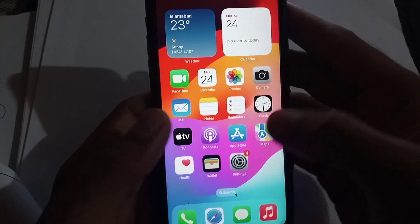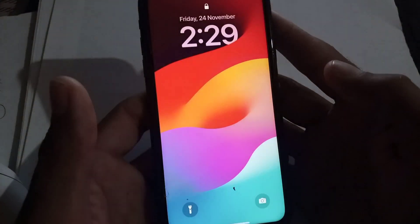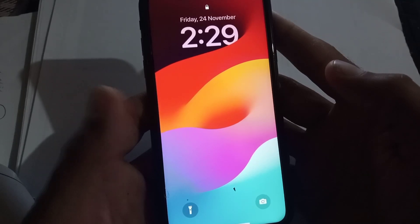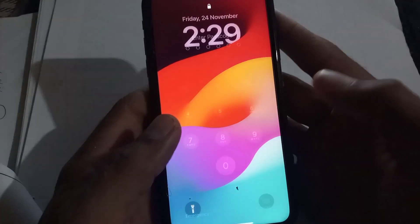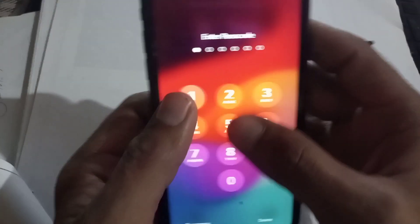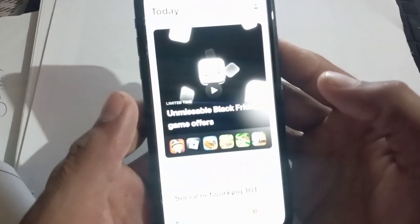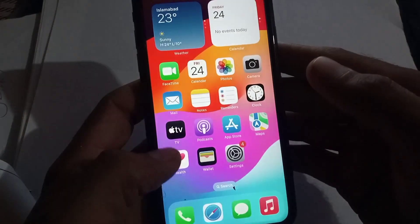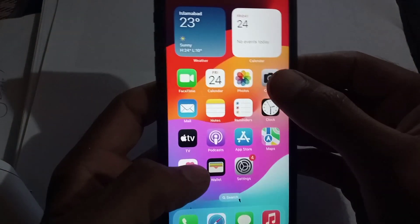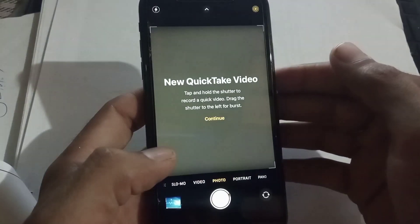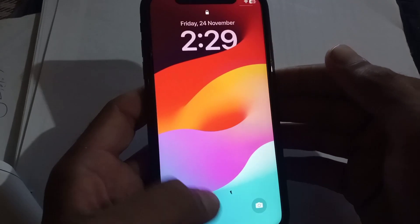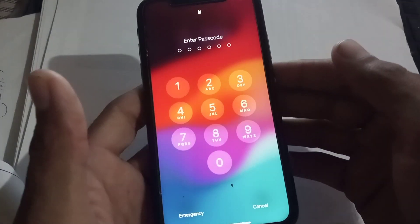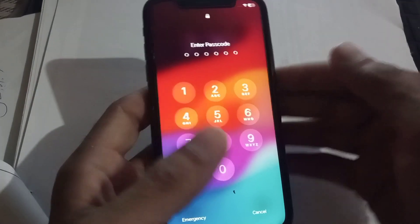I have locked the App Store. Simply open the App Store — you can see it is locked successfully. Now I try to open the Camera application — you can see it is locking successfully. If you like my video, subscribe to my channel for the latest updates.